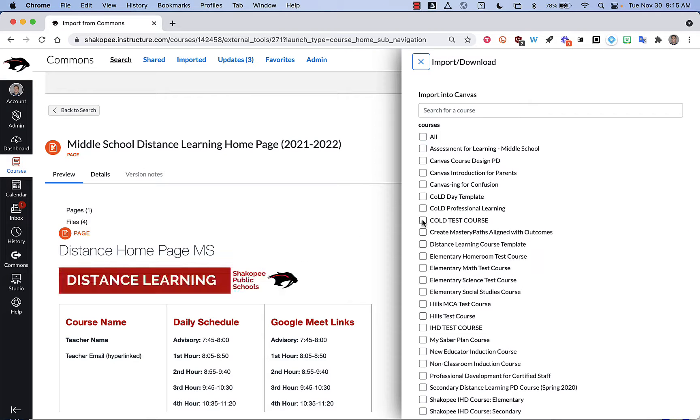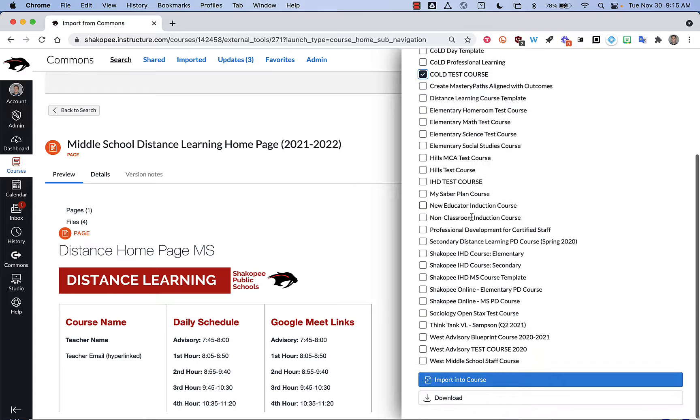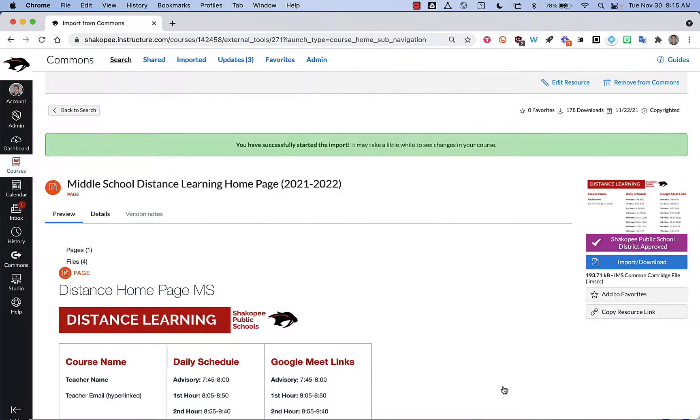Click on import. Select the course that I want to import it into. And then click on import into course.